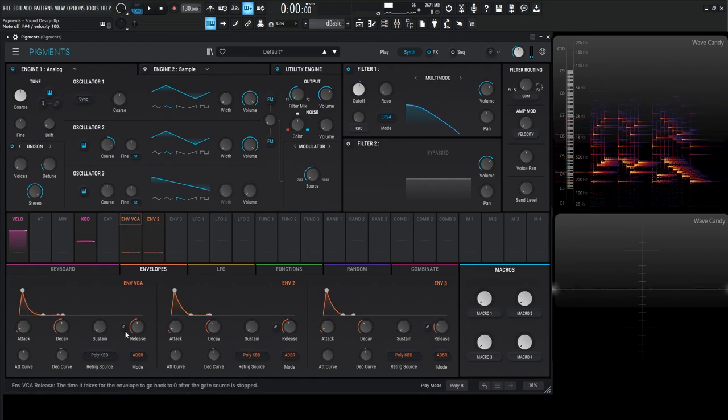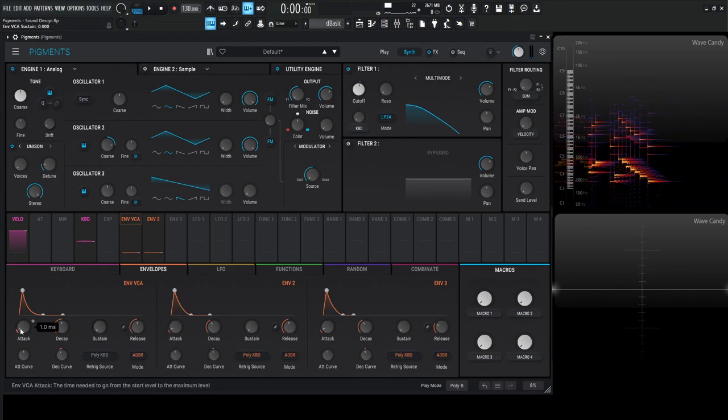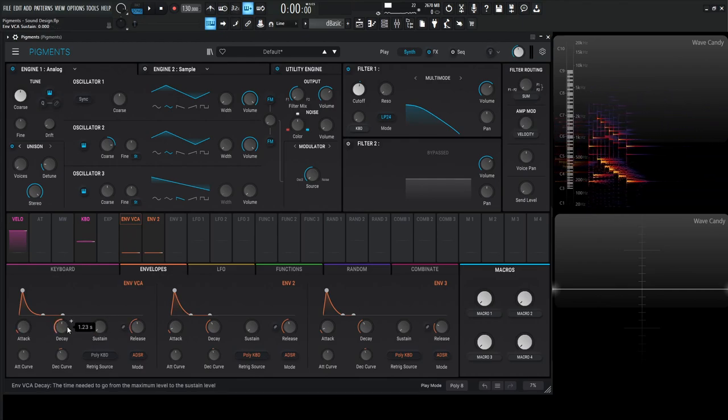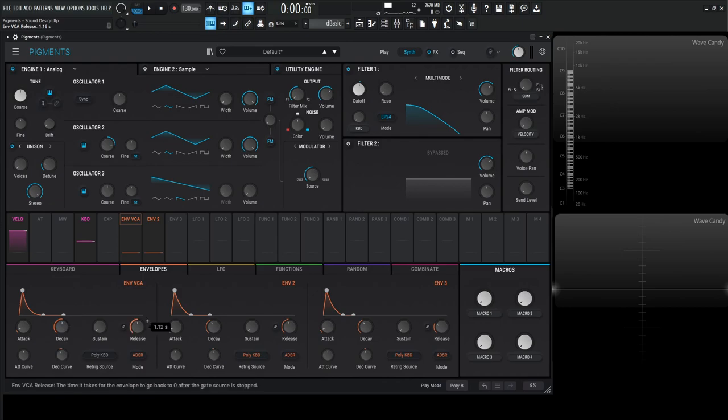So with these envelopes here, let's take the sustain down. We have an attack of about one, decay maybe 1.23 seconds. It's really up to our taste how long we want that sound to decay for. The release is pretty much in that ballpark; we're going to increase it just a little bit.